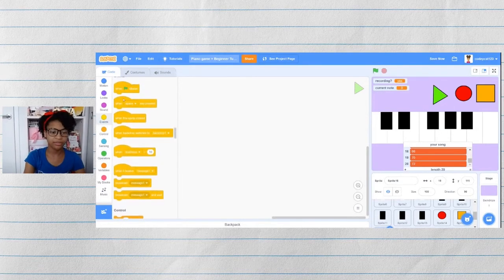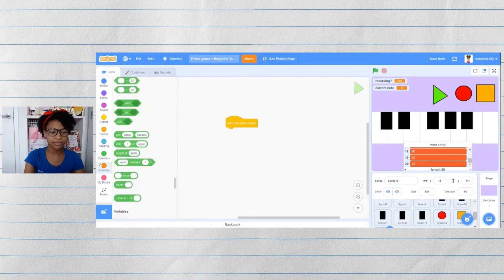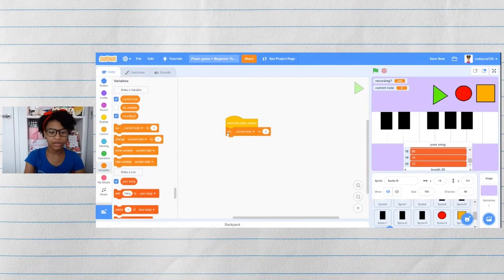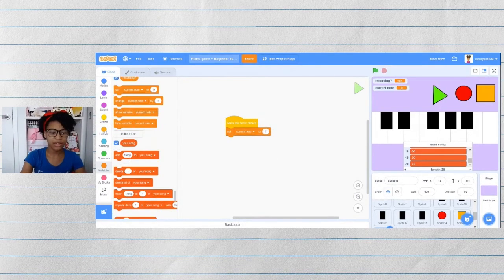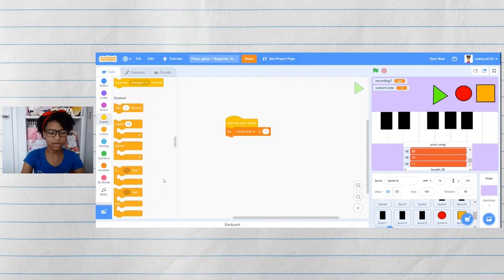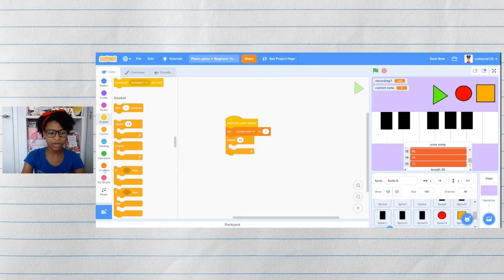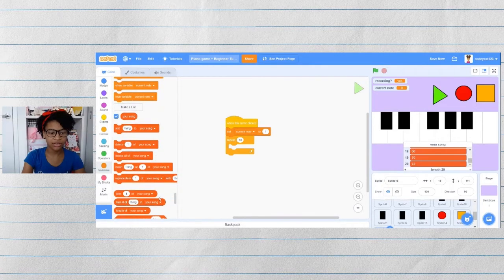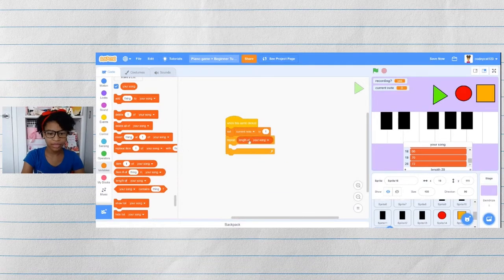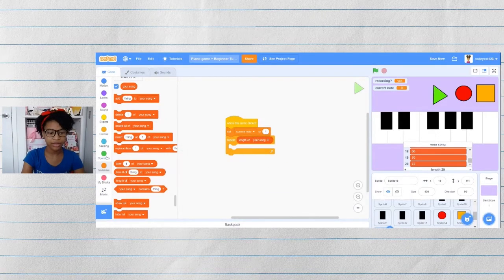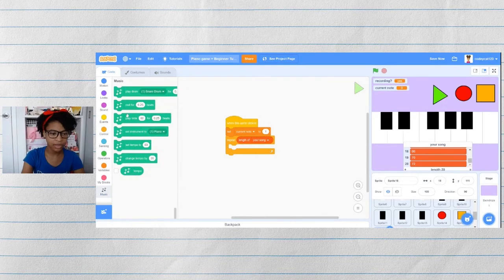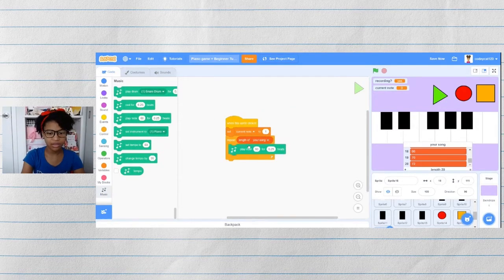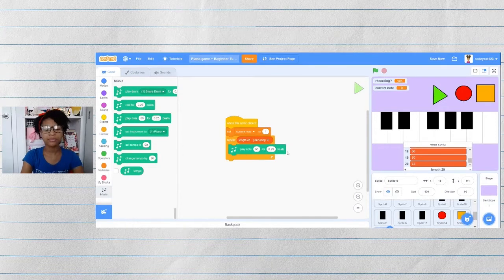And we wanted to keep doing this for the length of the song, which is 20. So to do that, let's get when this sprite is clicked, set current note to one, then we need a repeat block. And we want it to repeat for the length of the song. So in the list tab, you can get the length of your song. Then in the music tab, have it play this note for this amount of beats.